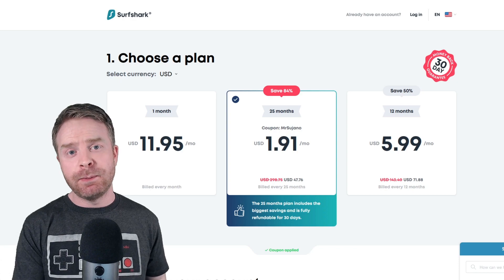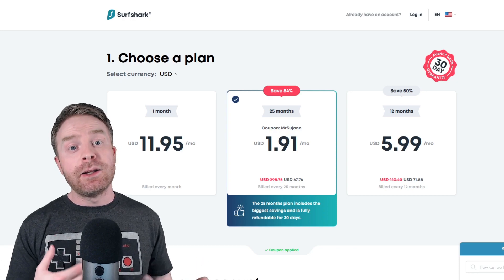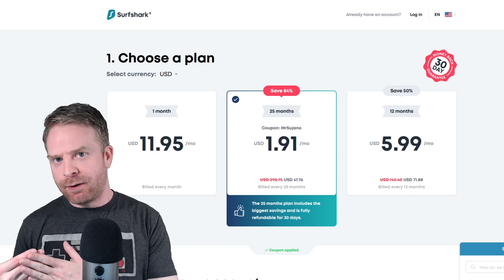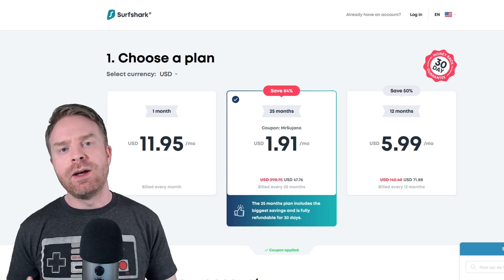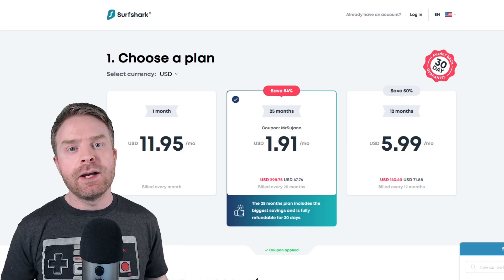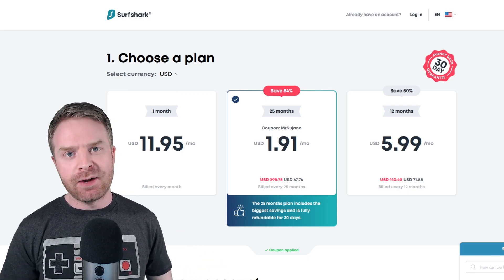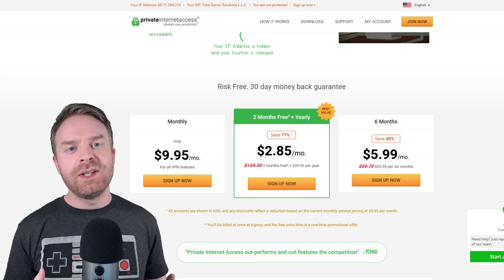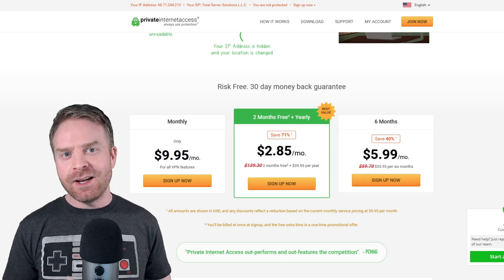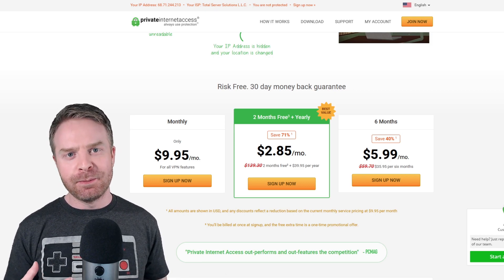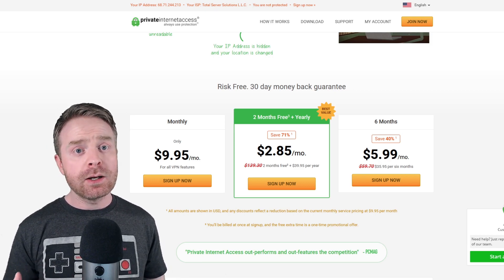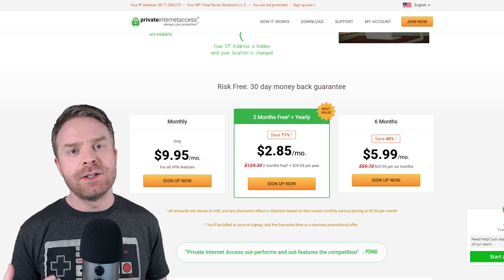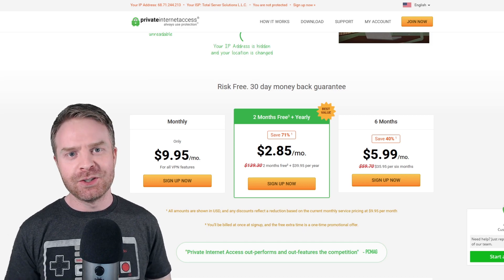I recommend two different VPNs. I like them so much that I decided to become affiliated with them — that is Surfshark as well as Private Internet Access. I will leave links to both PIA and Surfshark in the description below. If you click on one of those links and do order, it does directly help out this channel.